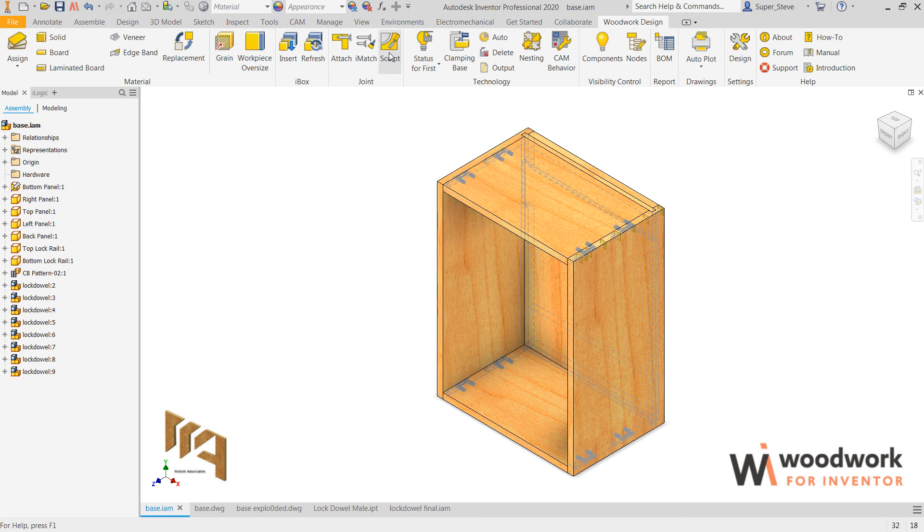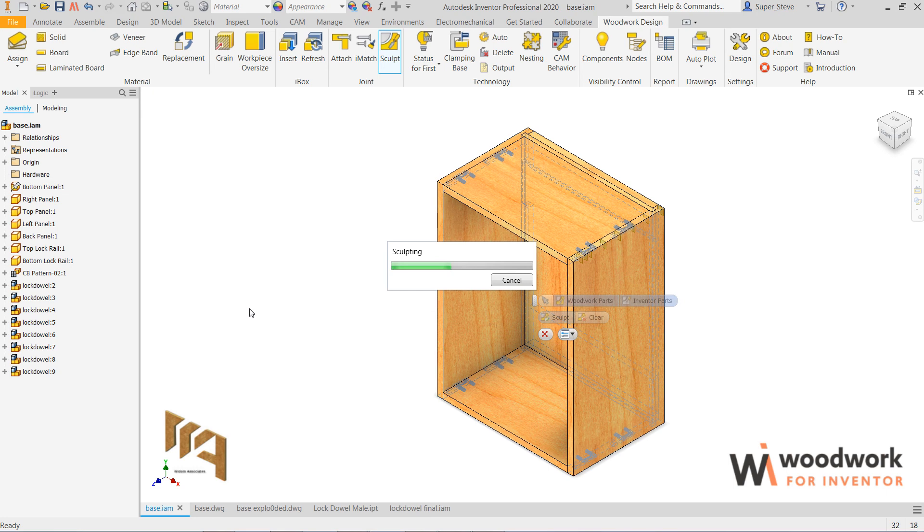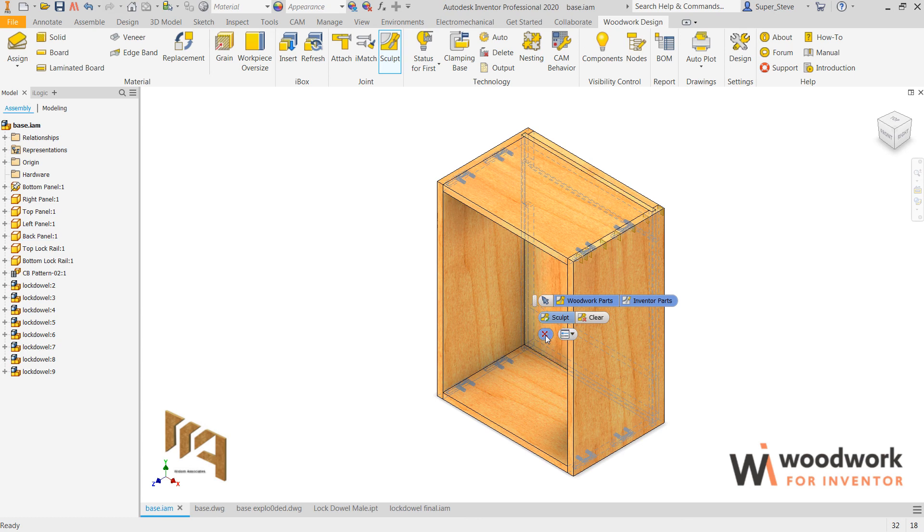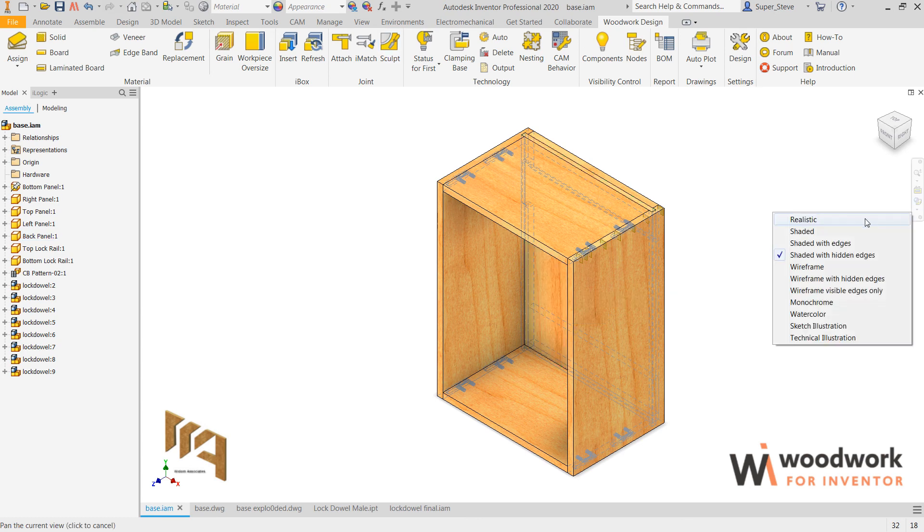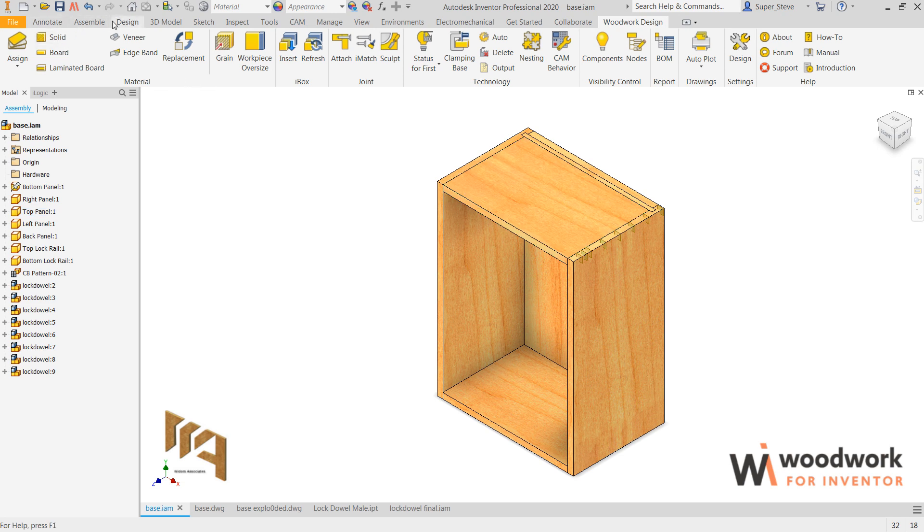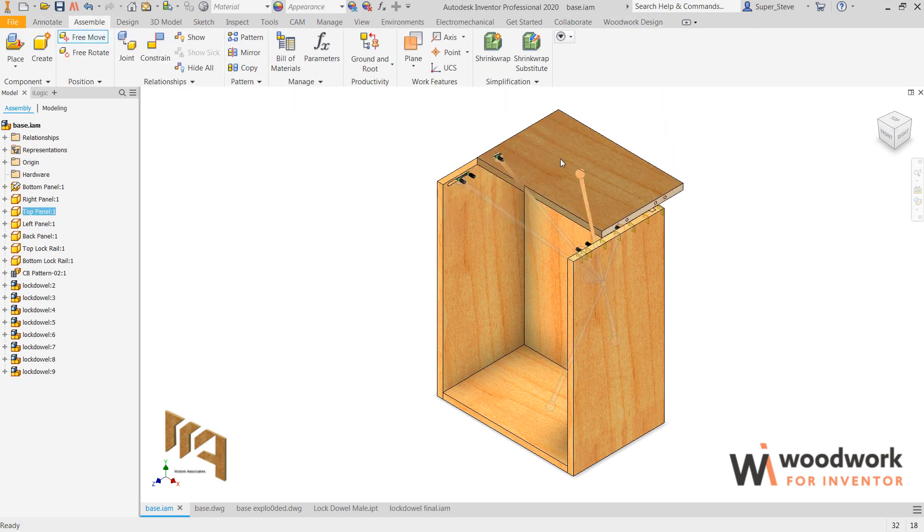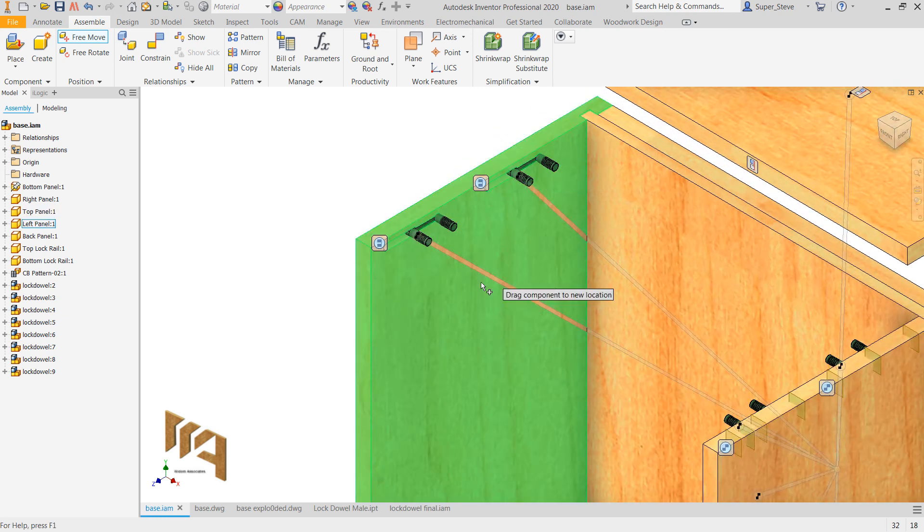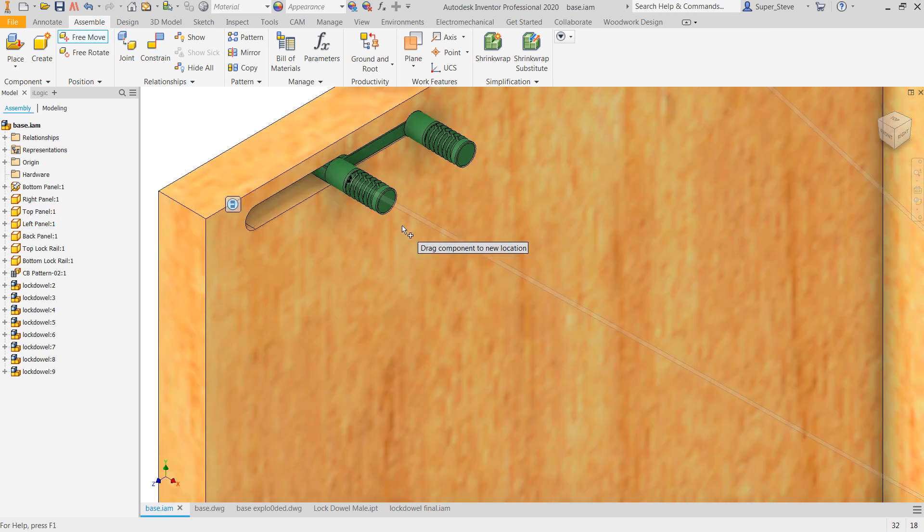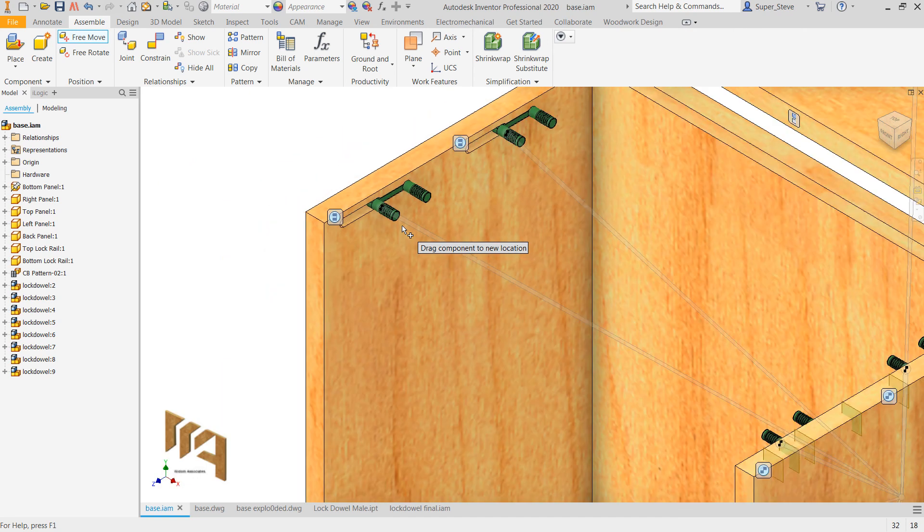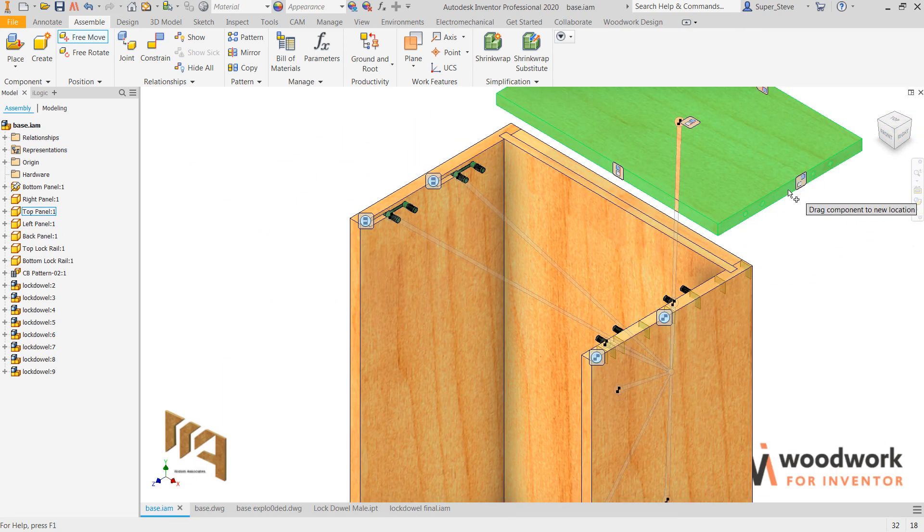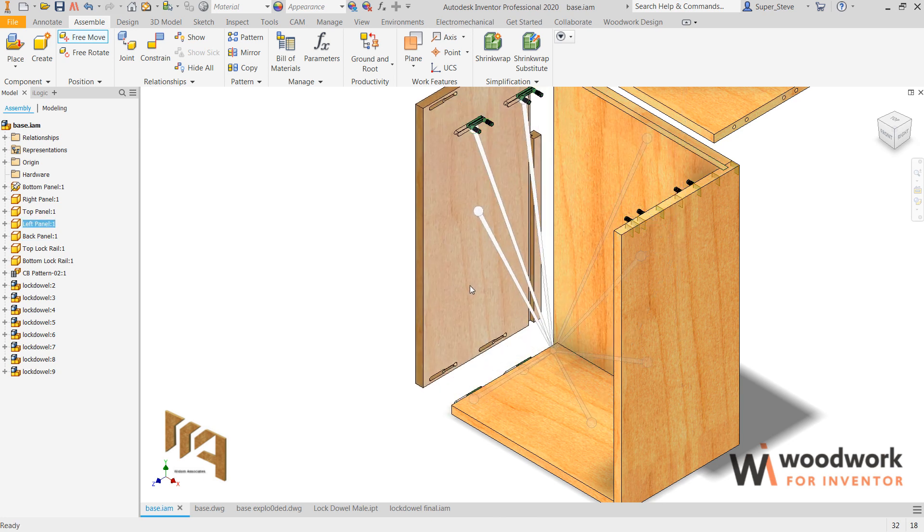The last step in the process is to sculpt, and what sculpt does is actually create the negative shapes in all the materials. Let's turn on the shading again, let's just move one of these boards away, and you can see that what it's done is actually cut the parts absolutely perfectly, drilled the holes in everything that we just did.